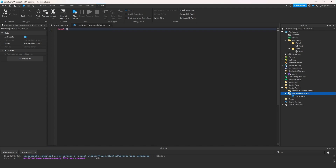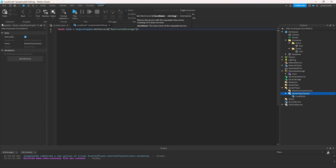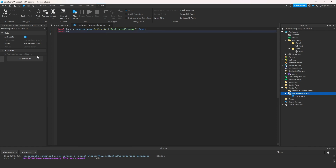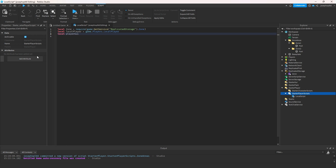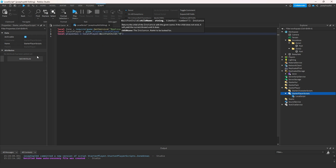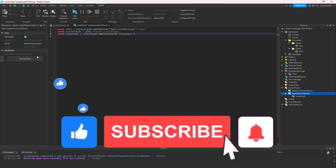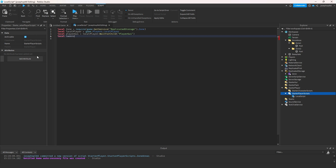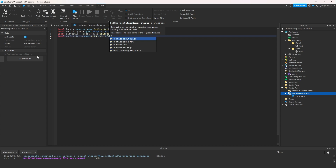Then we're going to go to PlayerScripts and make a local script. We write: local Zone = require(game:GetService('ReplicatedStorage').Zone). Then local player = game.Players.LocalPlayer. Then local playerGUI = localPlayer:WaitForChild('PlayerGui'). Then local RunService = game:GetService('RunService').